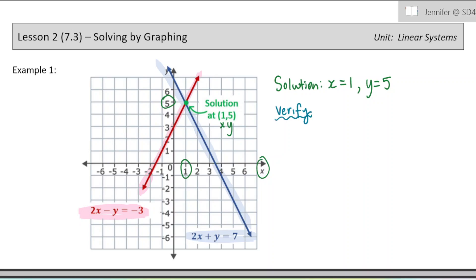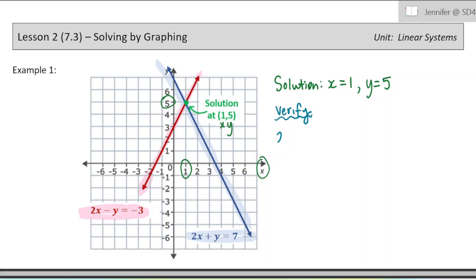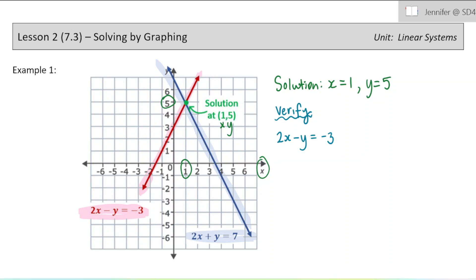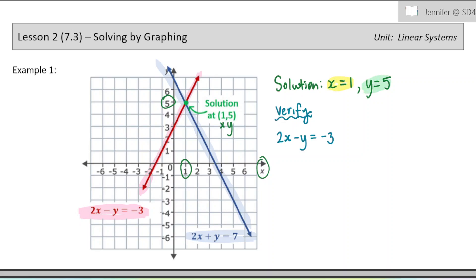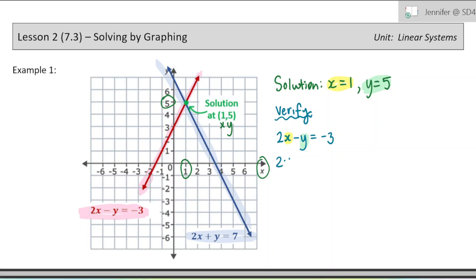We practiced this last lesson as well, but it's good to know how to verify your solutions, just in case you make a mistake when you're graphing or when you're doing another method for solving. So what we're going to do is take the x and the y that we got as our solution, and we're going to plug them into the equations and make sure that those equations make sense.